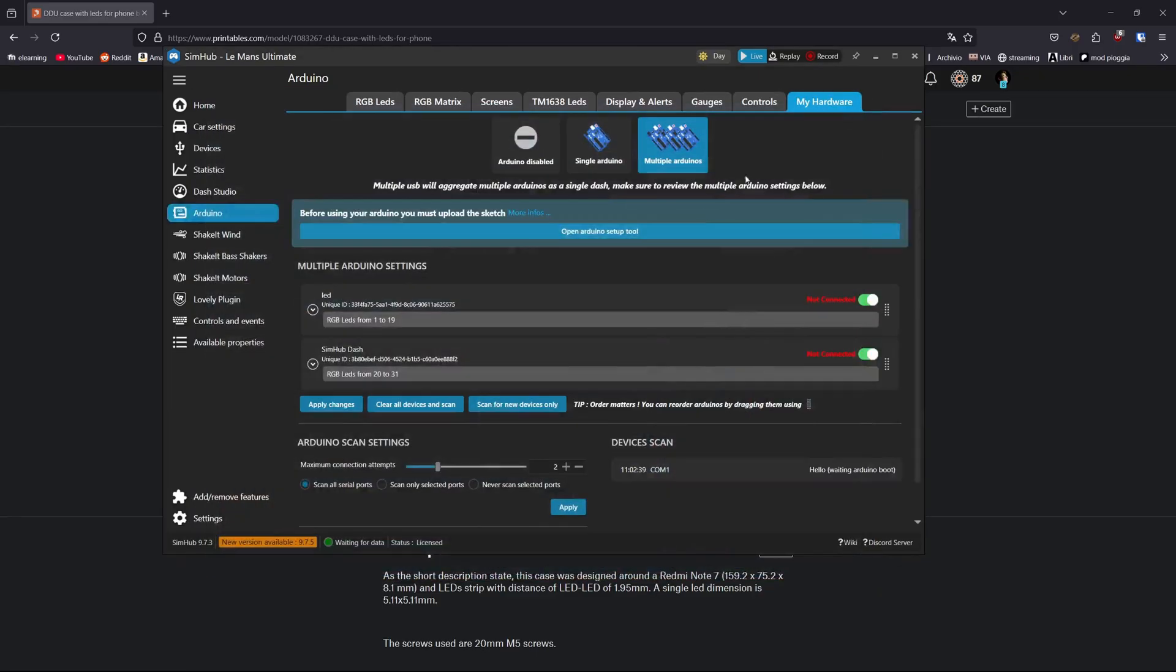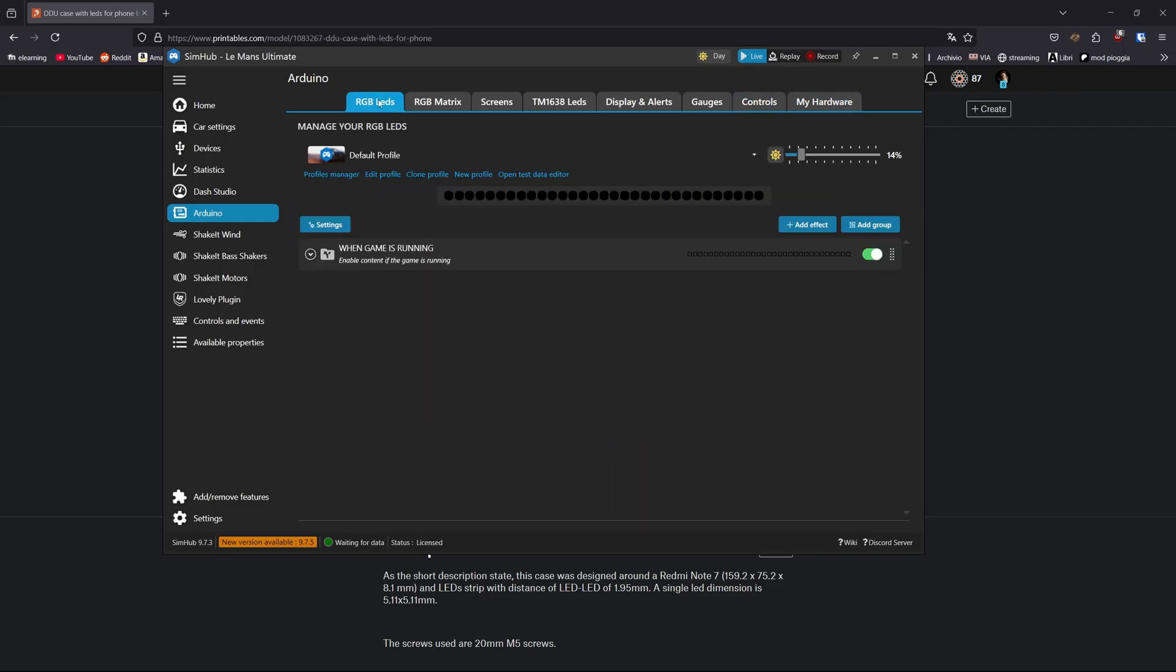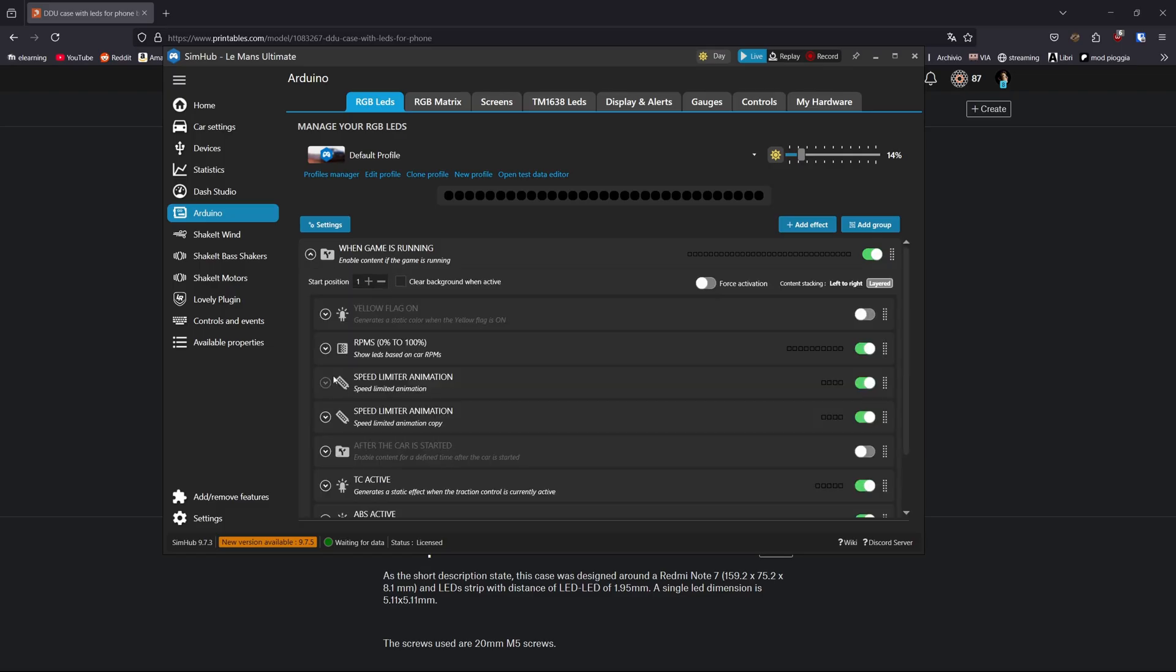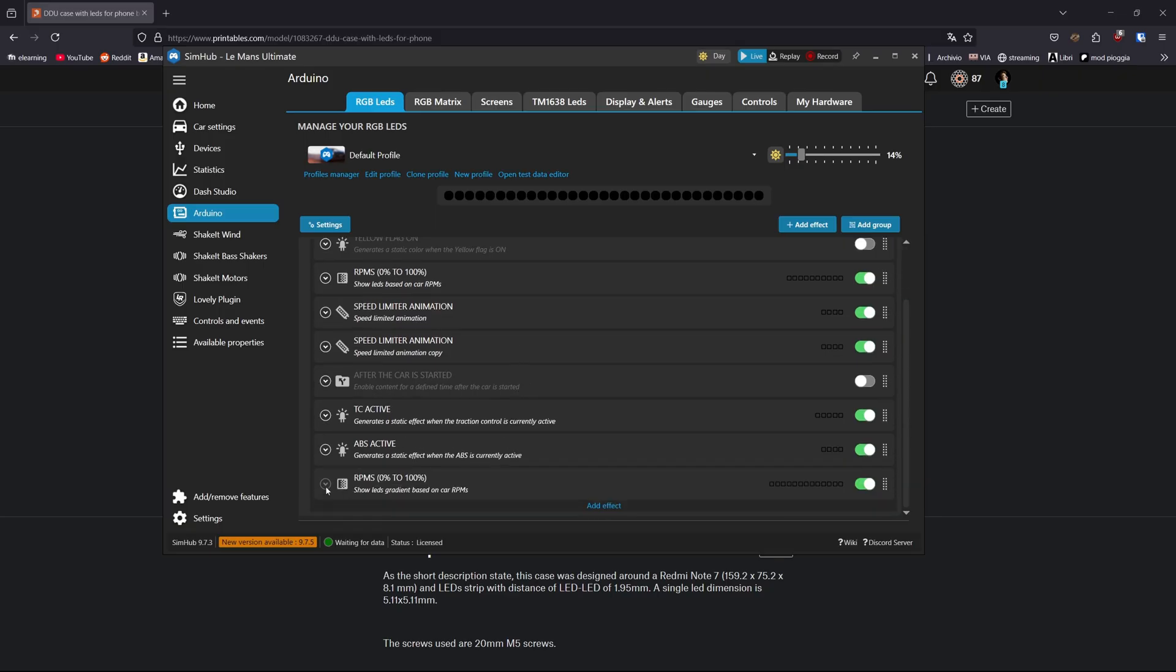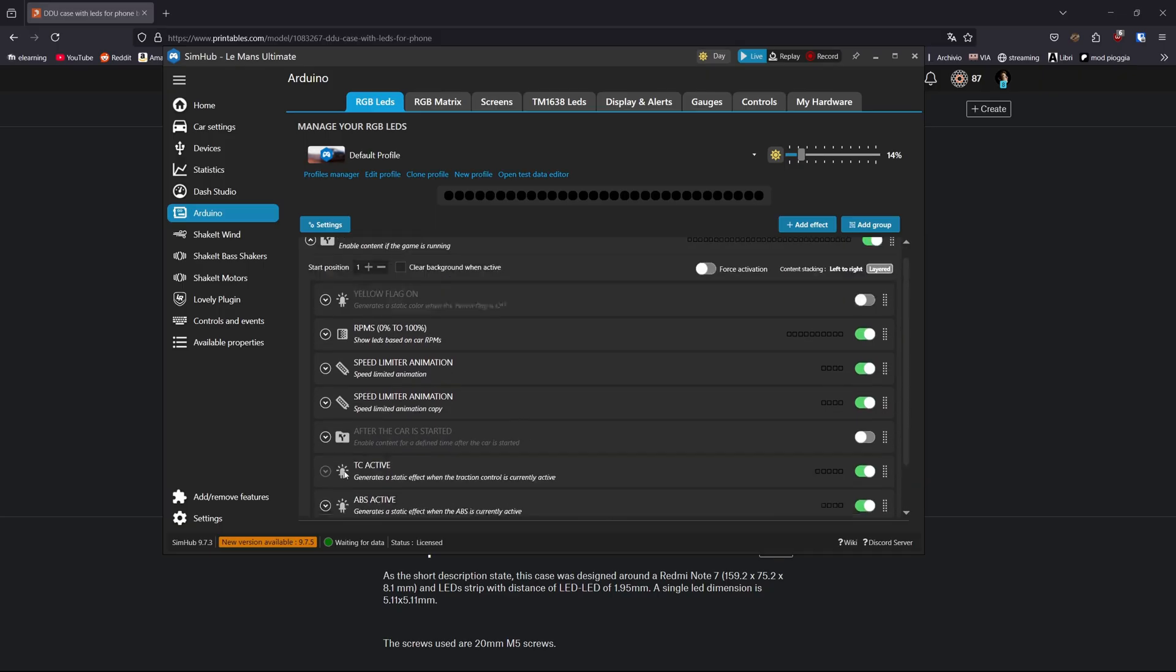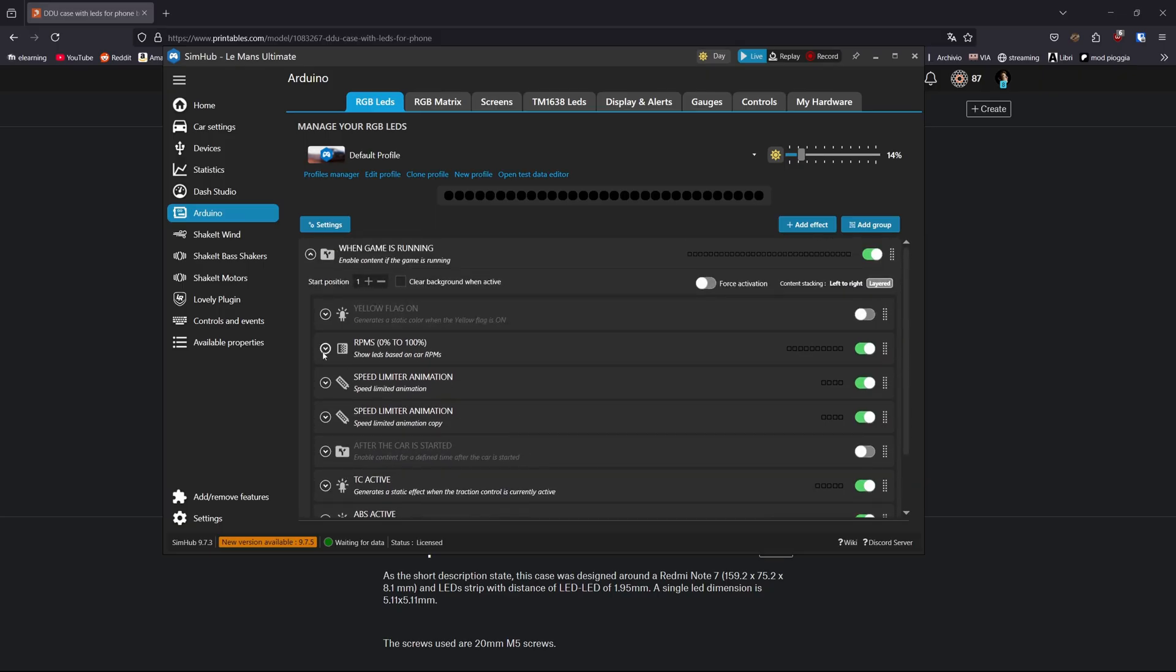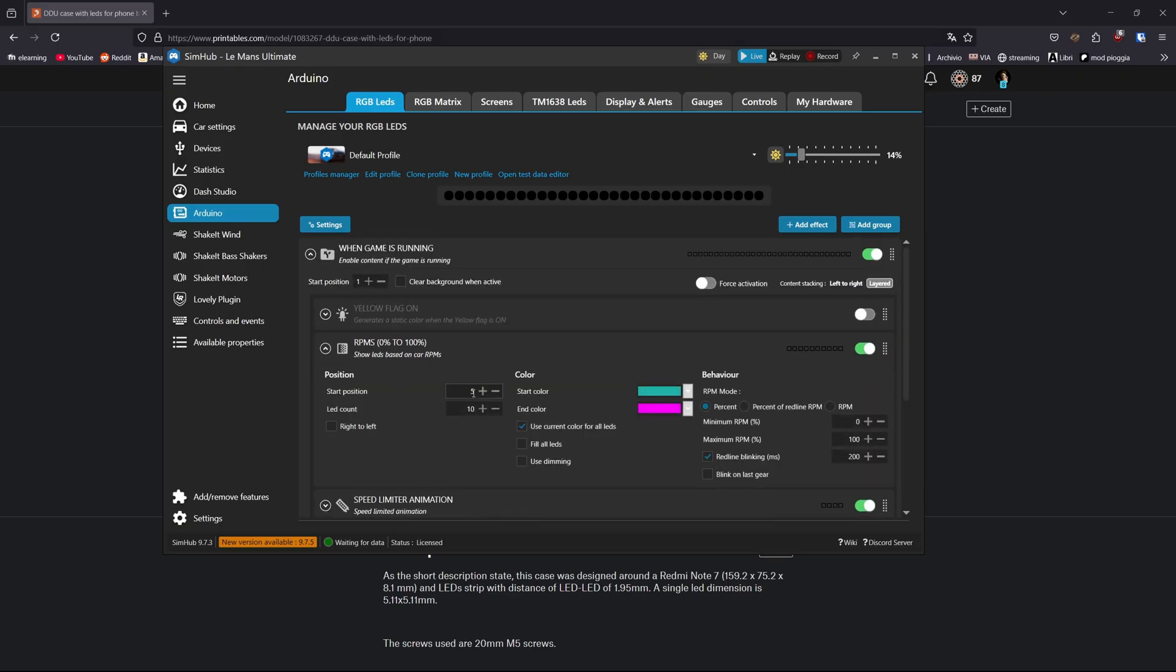Once you've done it, your Arduino will appear here. And you go, in this case, on your RGB LED settings. Here you can modify and prepare all the things you want. So, let's say you have 10 LEDs and you want an RGB RPM strip. Basically, what you wanna do is go in here, add an effect, and click on RPMs.